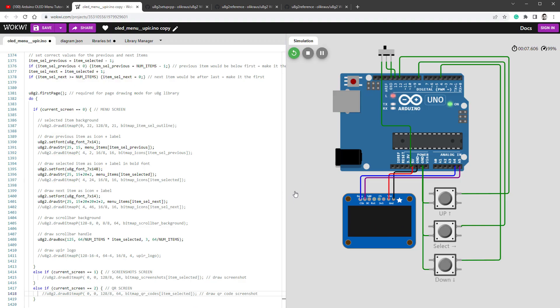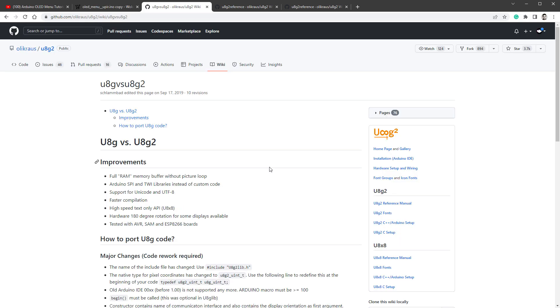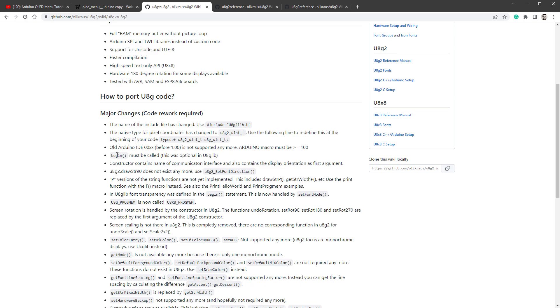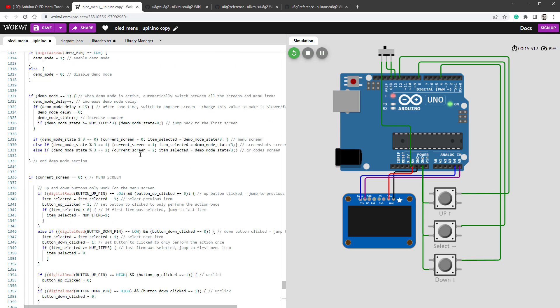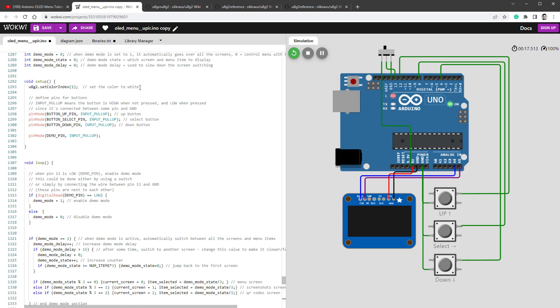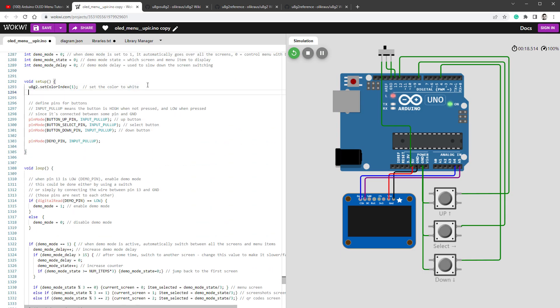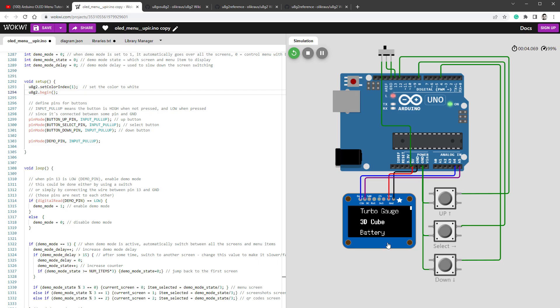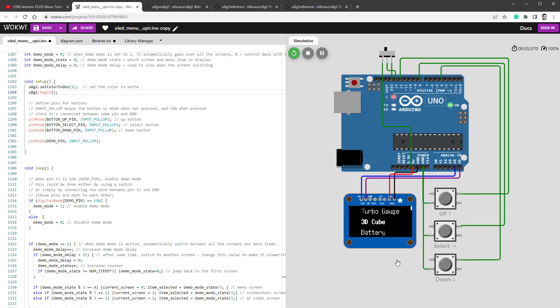And that's because we are missing one last step and that's described on this page on the U8G versus U8G2 library. And that's begin must be called. This was optional in the U8G library. So we'll jump back to the code and make sure that in the setup function, there is this U8G2 begin function being called. So U8G2.begin. One last restart of the simulation. And now we can finally see something being drawn.